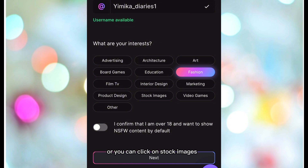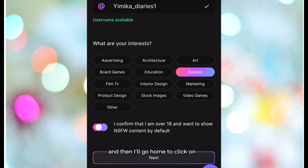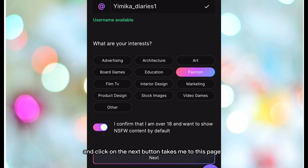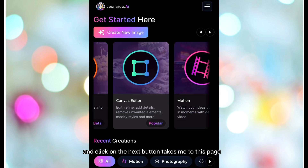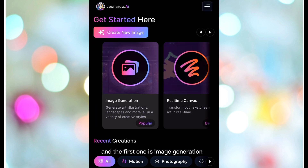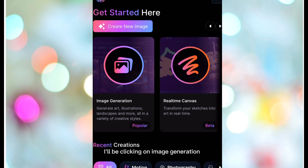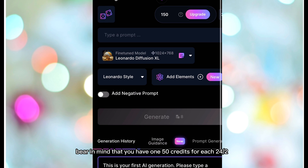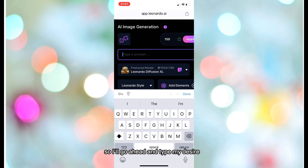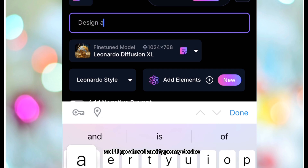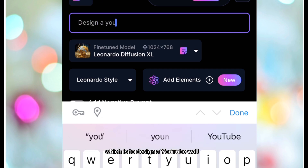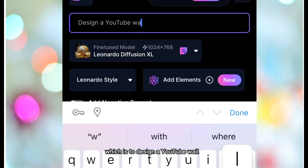Or you can click on 'Stock Images' if you don't have anyone in mind. Then I'll go ahead to confirm and click the Next button, which takes me to this page. The first option is Image Generation — I'll be clicking on that. Bear in mind that you have 150 credits for each 24 hours. I'll go ahead and type my desired prompt, which is to design a YouTube wall.